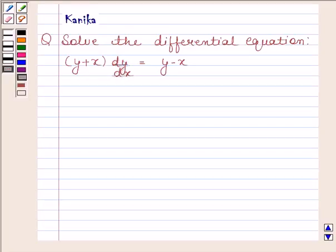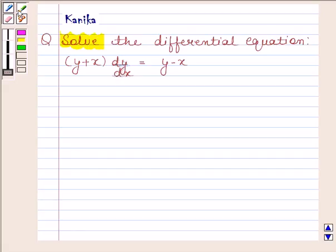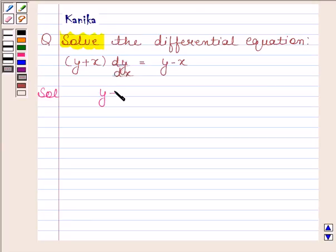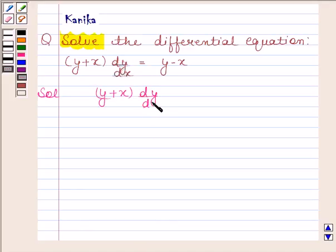Hi and welcome to our session. Let us discuss the following question. The question says: solve the differential equation y plus x into dy by dx equals to y minus x. Let us now begin with the solution. We have to solve the differential equation y plus x into dy by dx equals to y minus x.